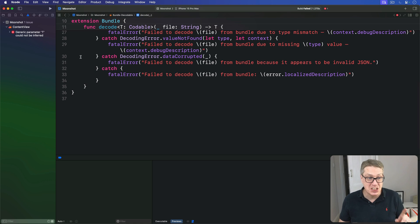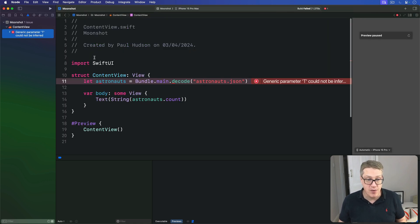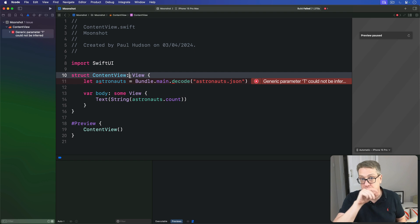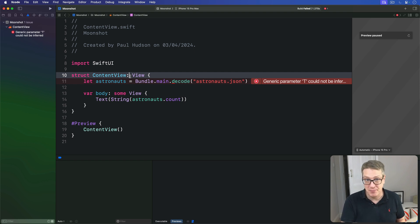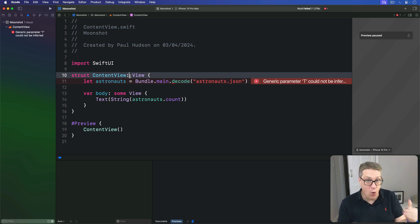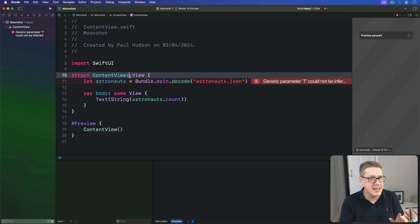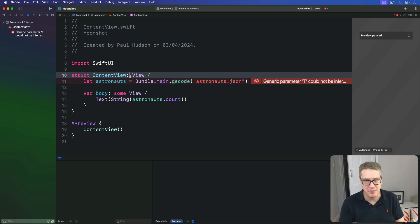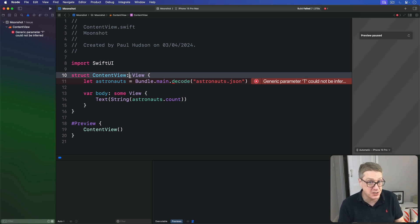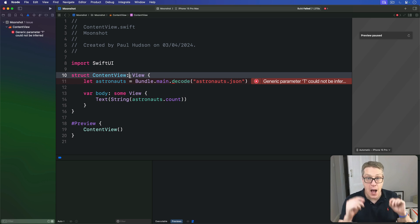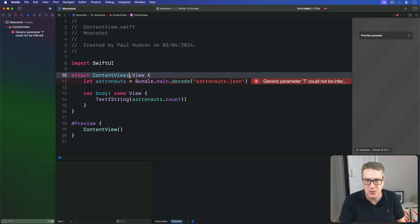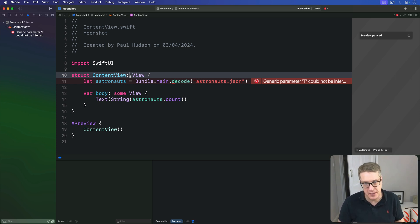Let's say over here, generic parameter T could not be inferred over in our content view. Now this line worked fine before, but there's been an important change now. Before, the decode method would always return a dictionary of astronauts, but now it returns anything we want as long as it conforms to codable. Now we know it'll still return a dictionary of astronauts because the actual underlying JSON data hasn't changed, but Swift doesn't know that. Our problem is that decode can return any type that conforms to codable. But Swift wants more information. It wants to know exactly what type it's going to be.